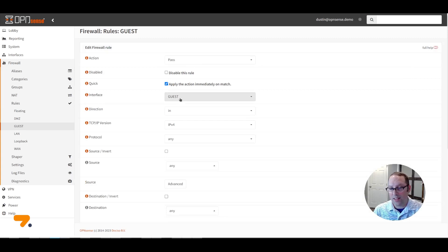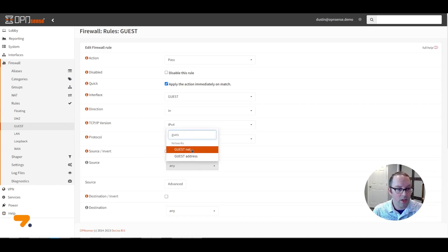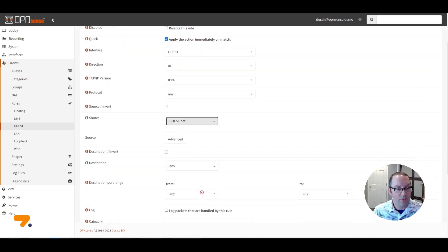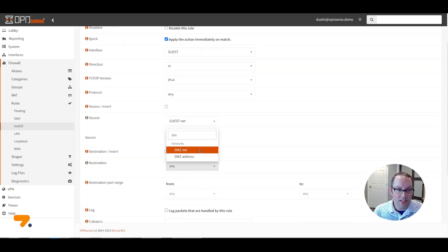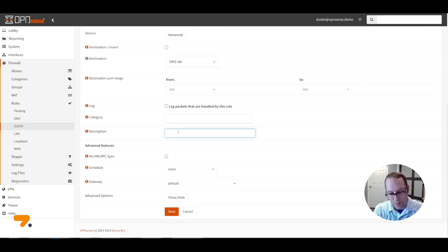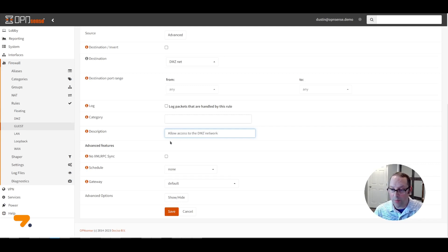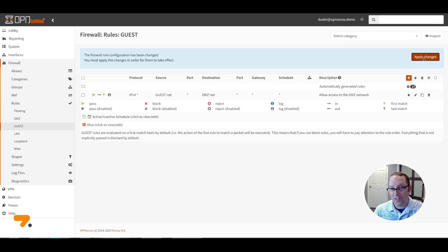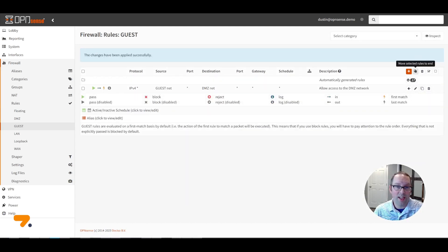The interface is set to Guest since we clicked on the guest network before adding a new rule. For the source, we're going to select 'Guest net'. For the destination, we're going to select 'DMZ net' for the DMZ network. For the description, enter 'Allow access to the DMZ network'. I recommend entering a description so when you refer back to this rule later you'll know what it's intended for. Click Save and click Apply Changes. That's all you need to do to create a basic firewall rule.